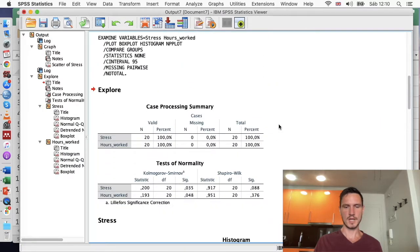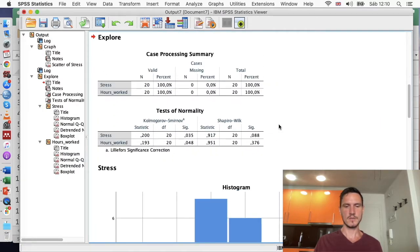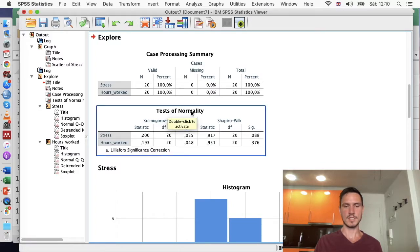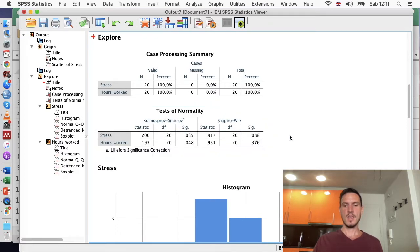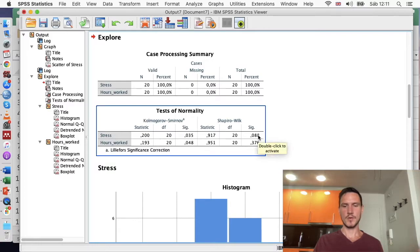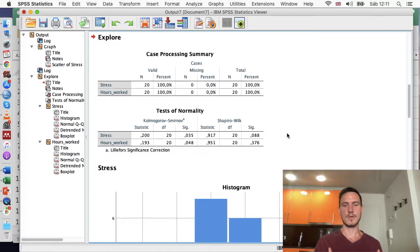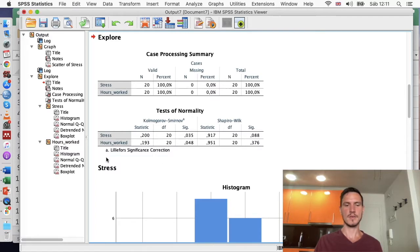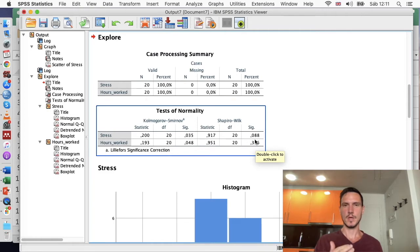That generates output about the assumption of normality. Looking at the Tests of Normality table, specifically the Shapiro-Wilk test: the Sig value for the stress row is above 0.05, suggesting a non-significant effect — which tells us the assumption of normality has been met. We want to see a non-significant value here. The same is true for hours worked: the Sig value is also above 0.05, so both variables are normally distributed.